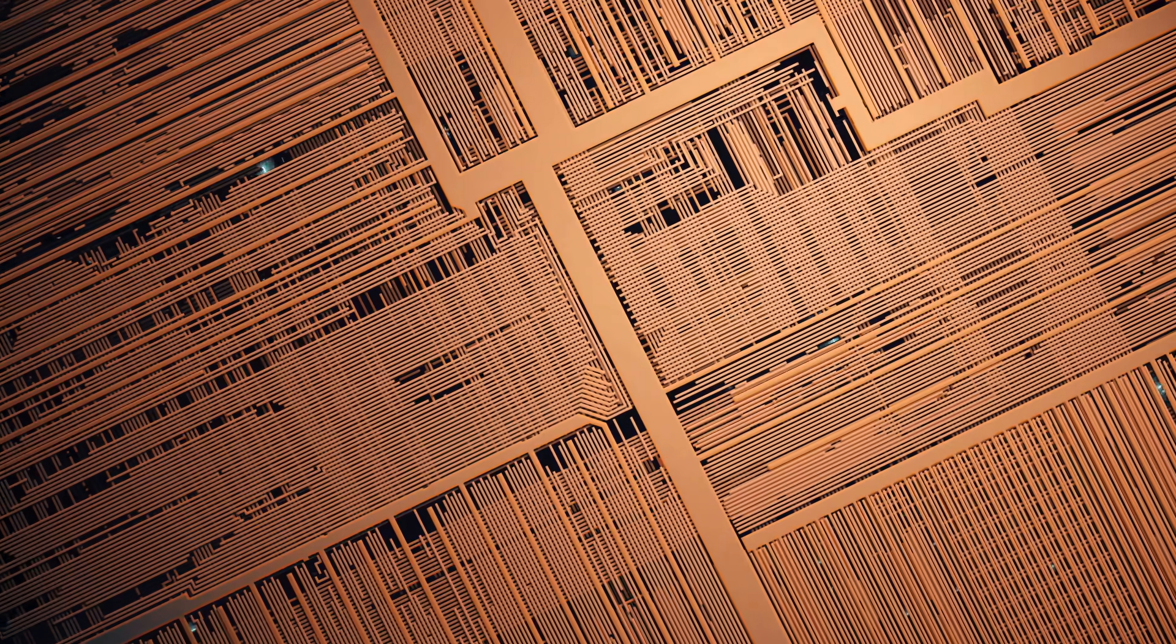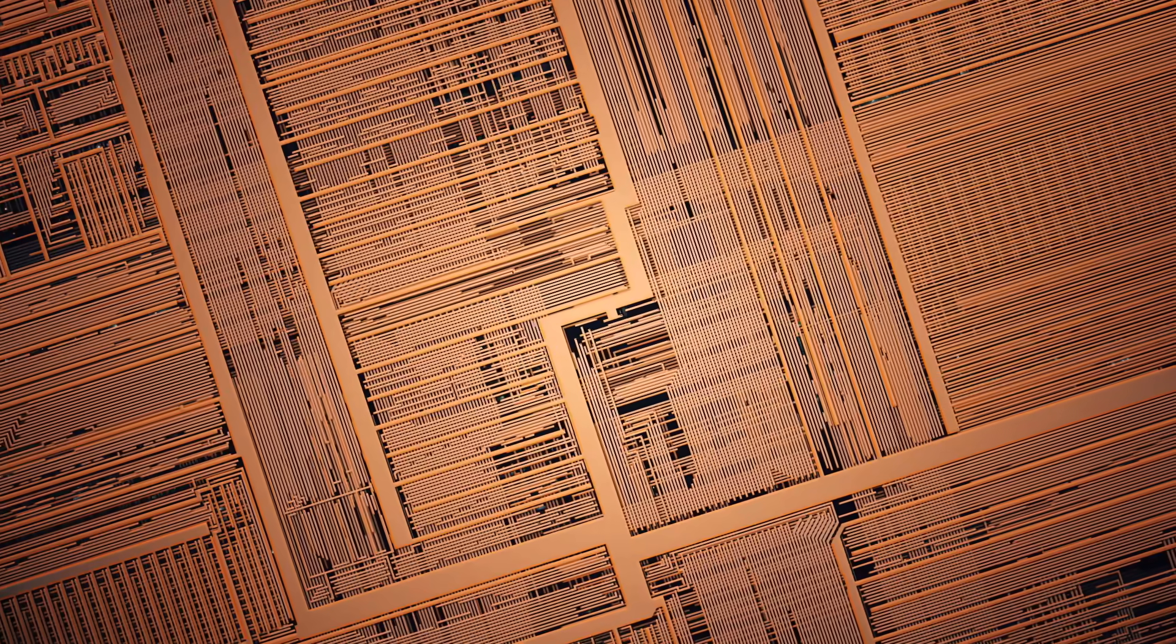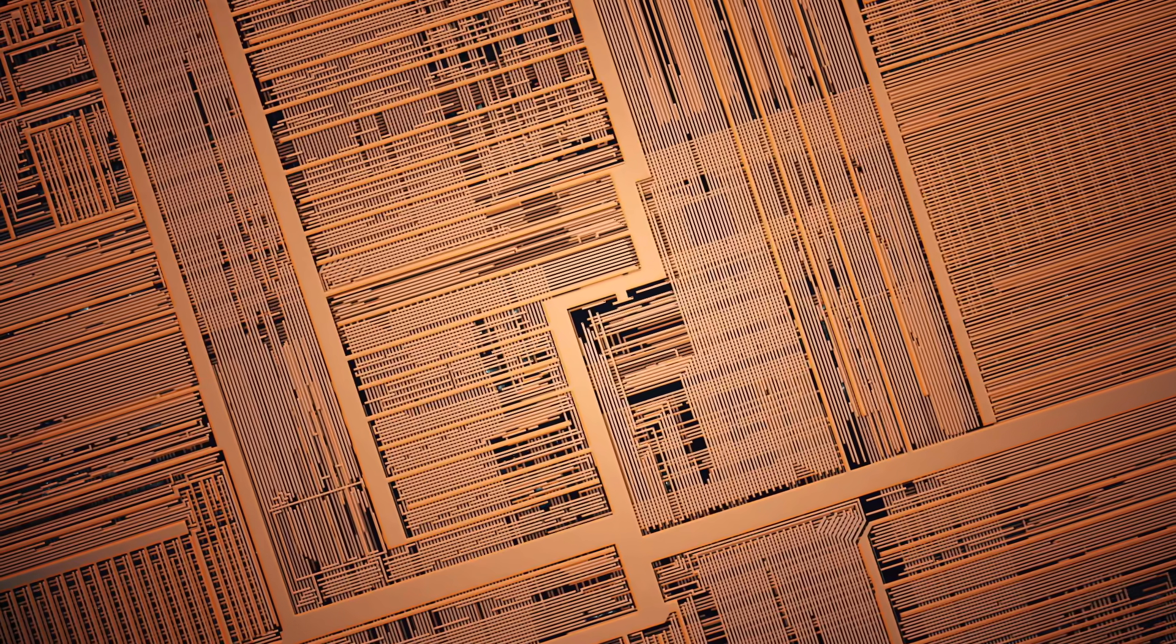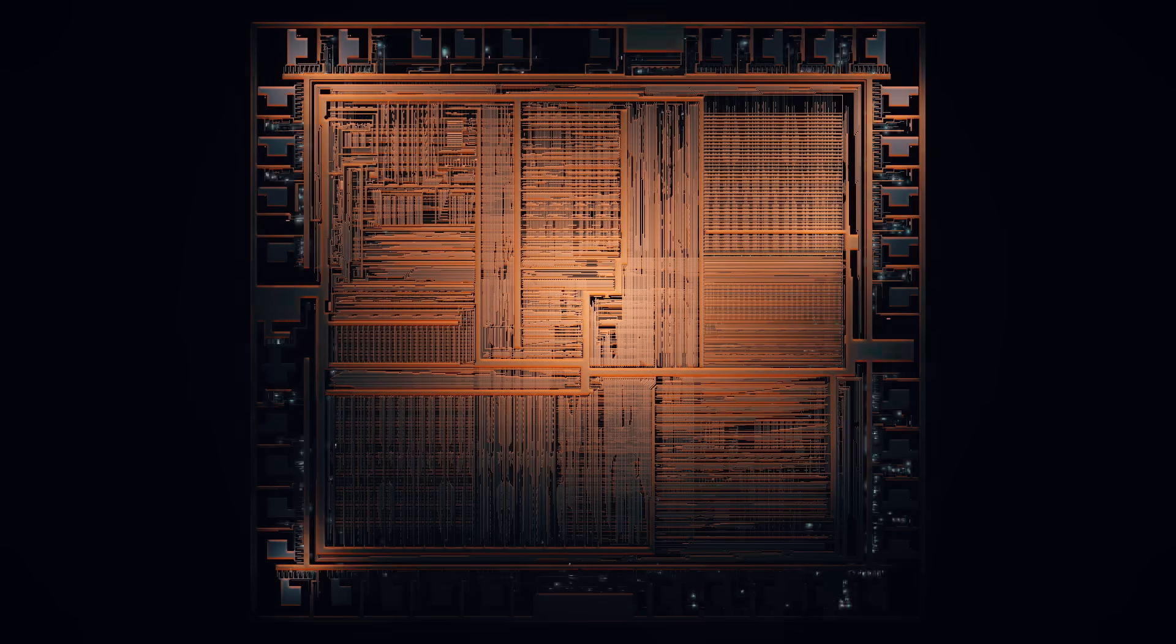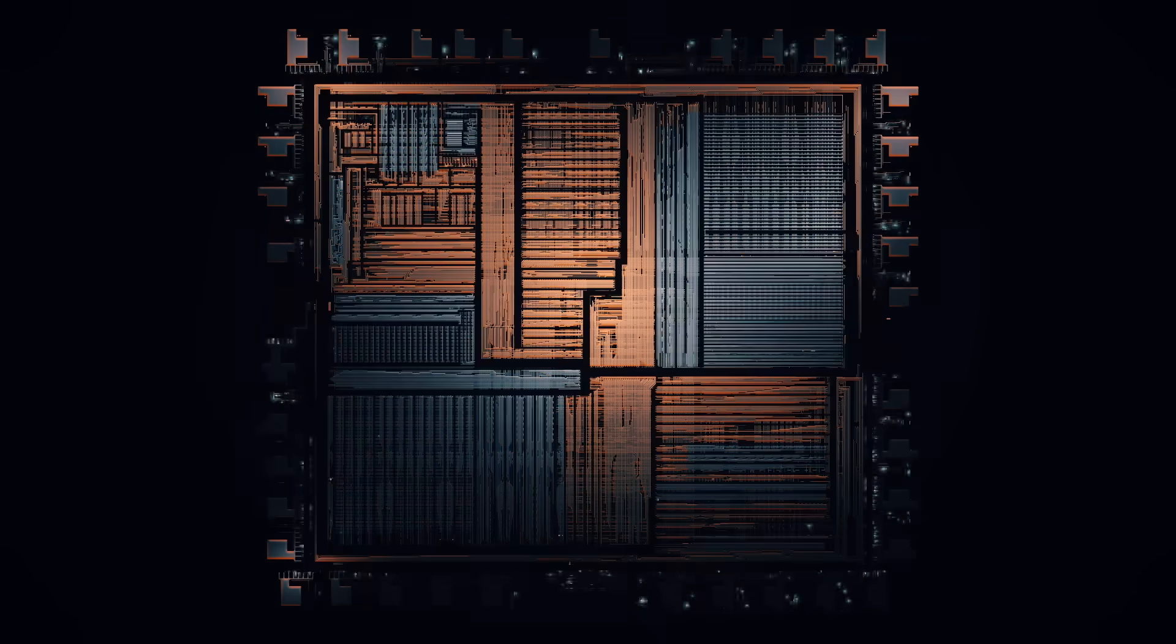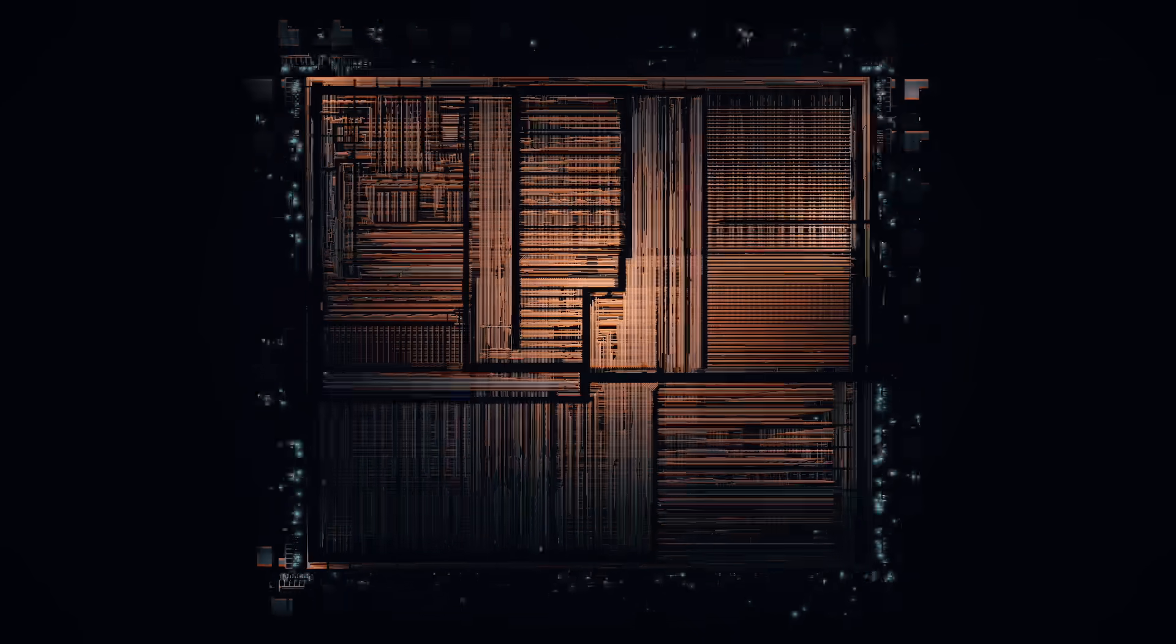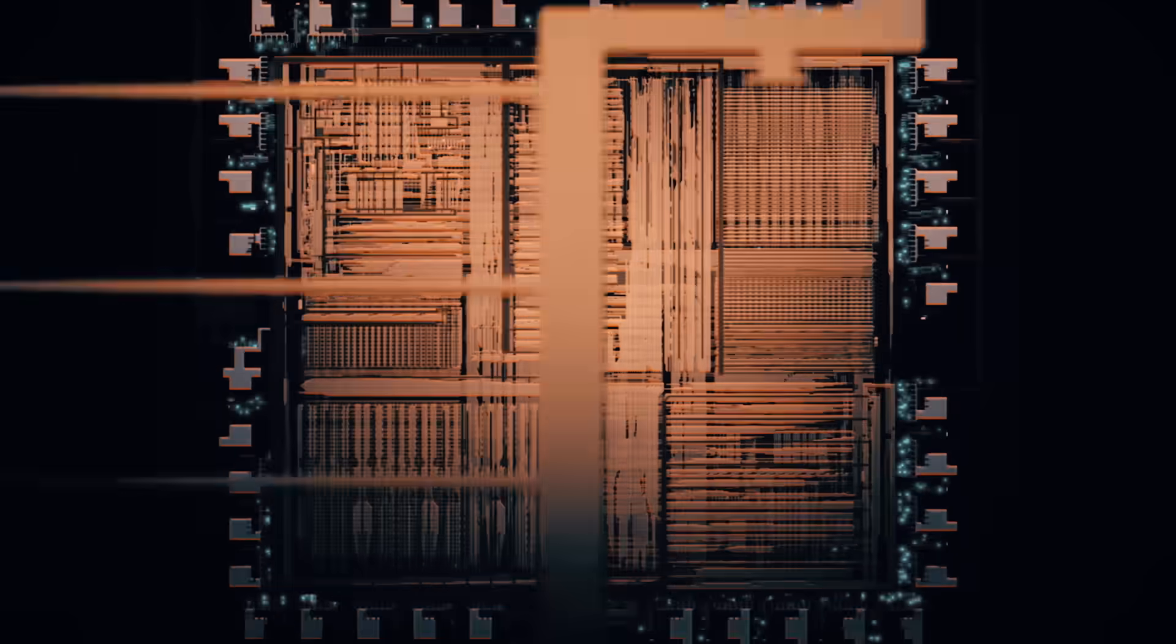This is a computer chip magnified 500 times. What you're looking at is the top of a computing city with distinct neighborhoods for different functions. They're linked by up to a hundred kilometers of ultra-thin copper lines running across 10 or more stacked levels.